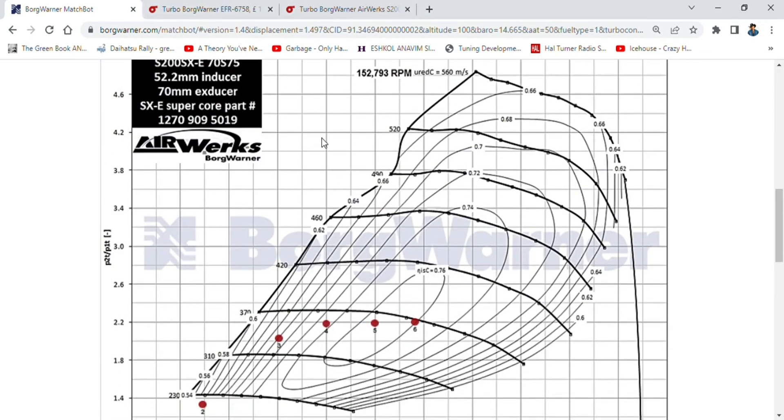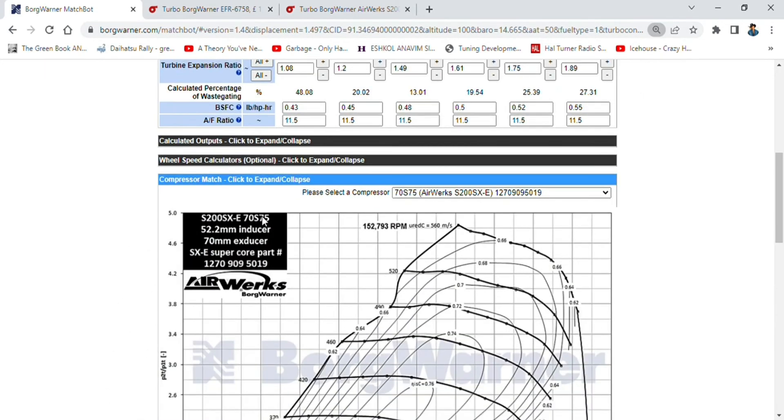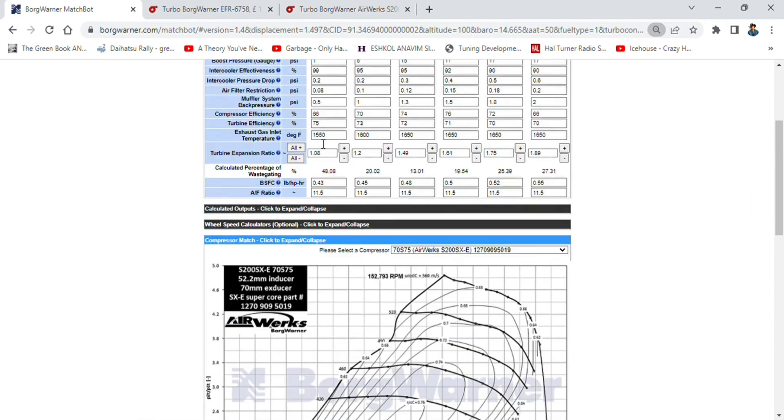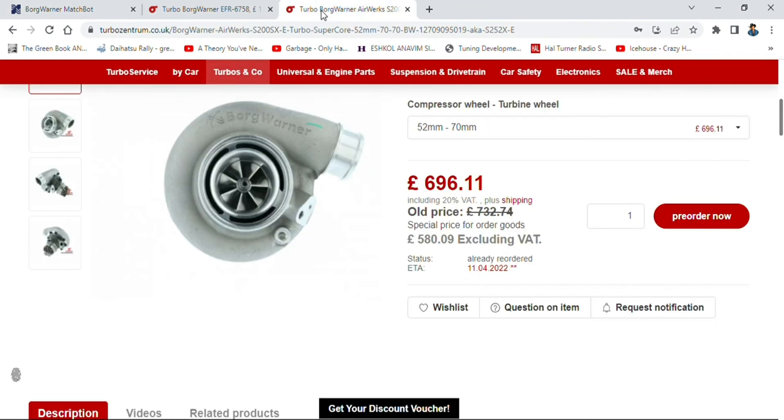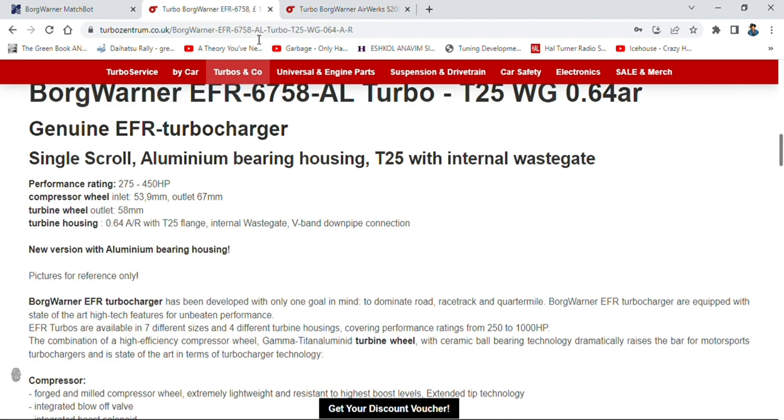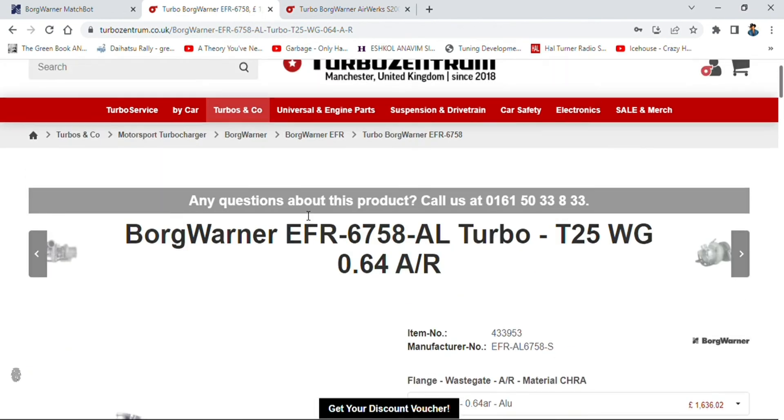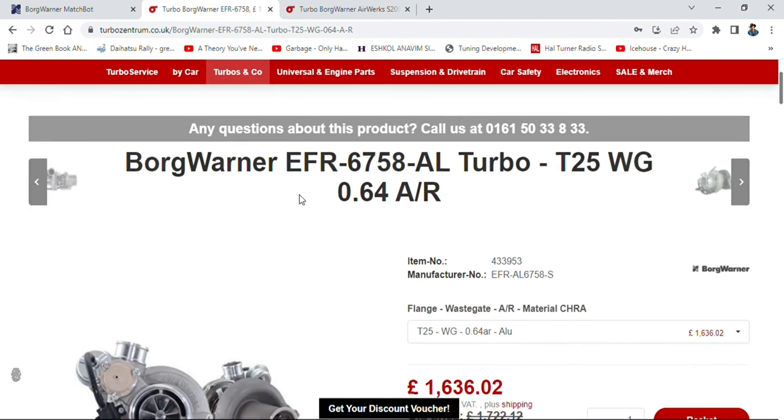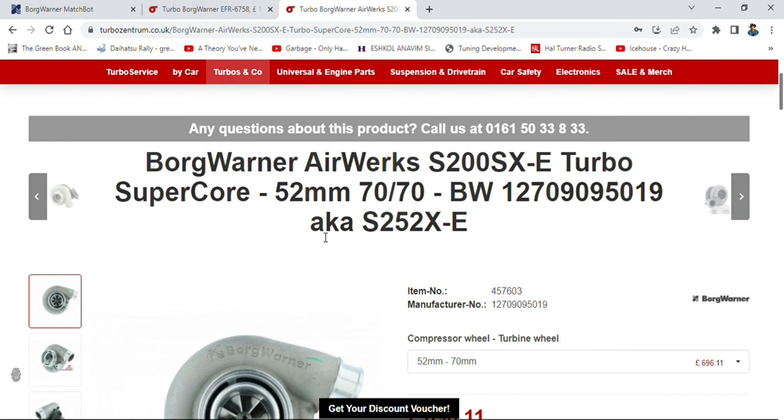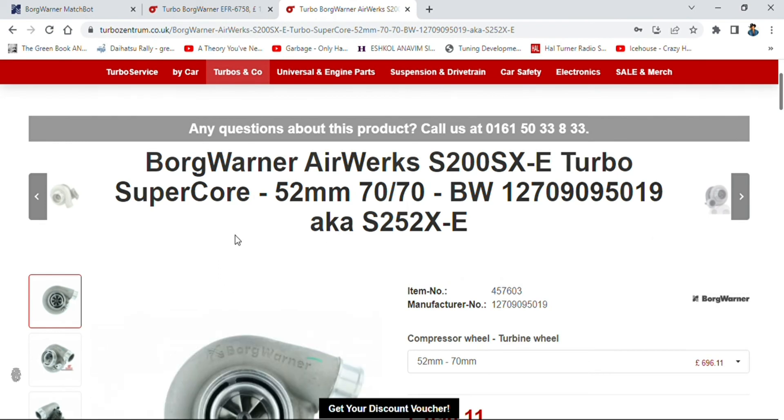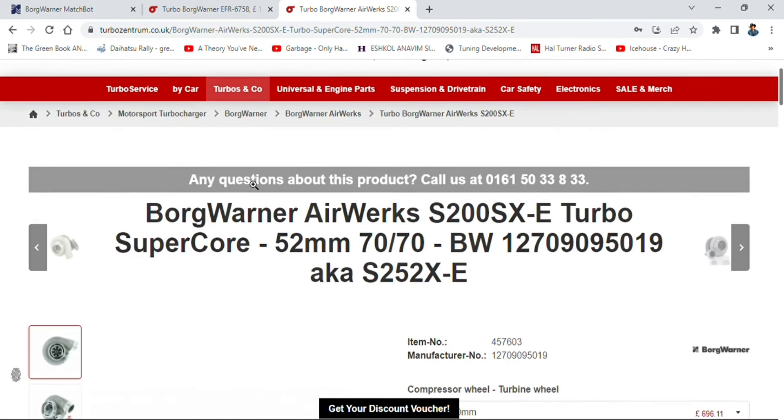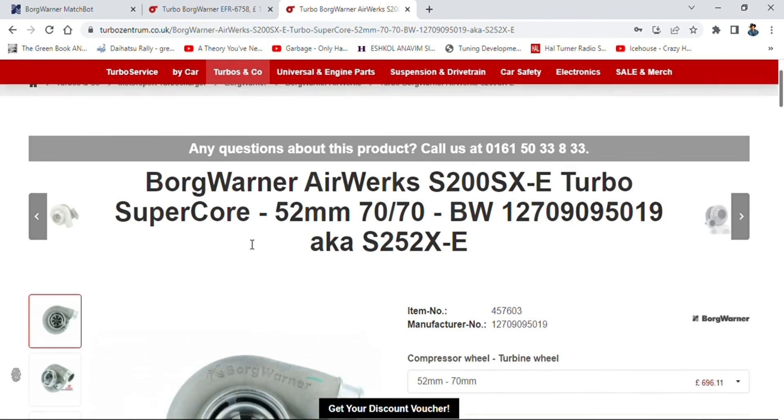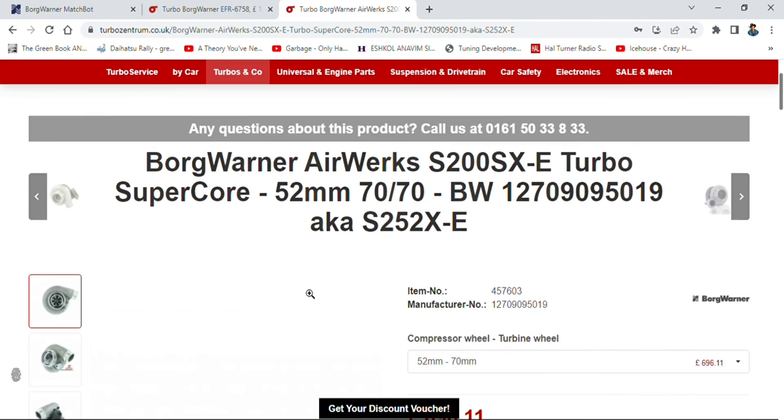Also, if I had to compare, generally speaking the BorgWarner Airworks range are quite a lot cheaper than the EFR, which means Engineered For Racing range. I definitely think it's nicer to look for a turbo on MatchBot than it is on the Garrett range, because Garrett recommends turbos whereas you can set your parameters on BorgWarner MatchBot and you can superimpose your turbo and make your turbo match your outputs.